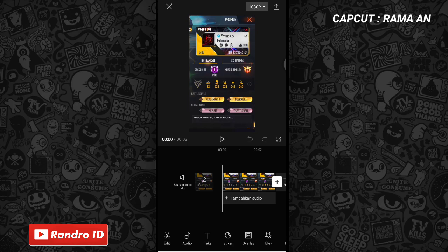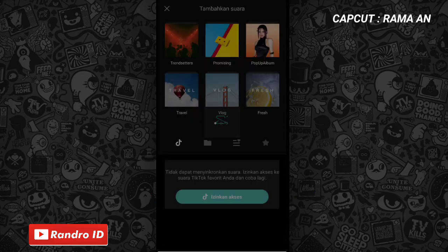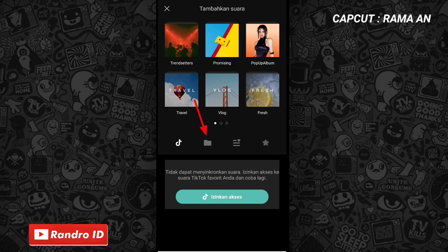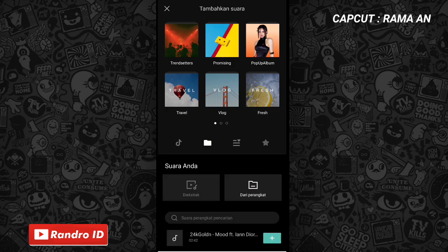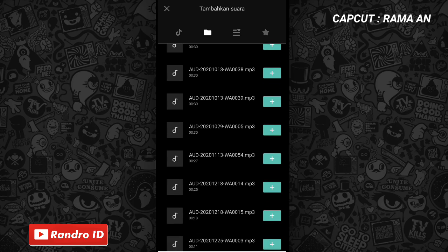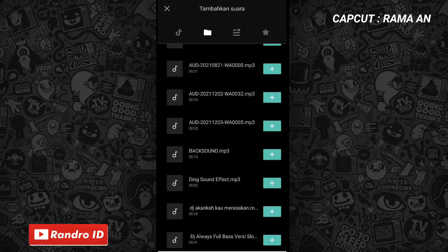Nah jika mentahan foto awal sudah kalian masukkan, kalian klik aja tambahkan audio, lalu pilih suara, kemudian pilih yang dari perangkat. Kemudian kalian masukkan back soundnya. Nah untuk link back soundnya bisa kalian cek di deskripsi video ini sudah saya sediakan, tinggal kalian download aja.